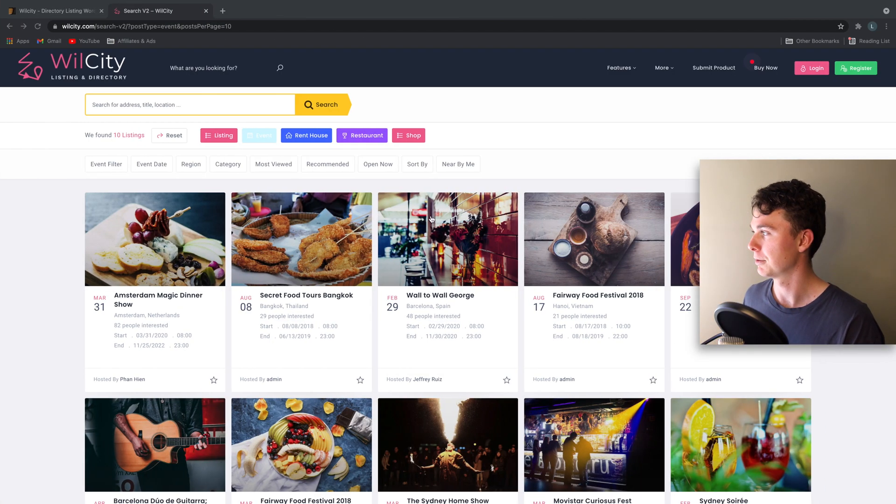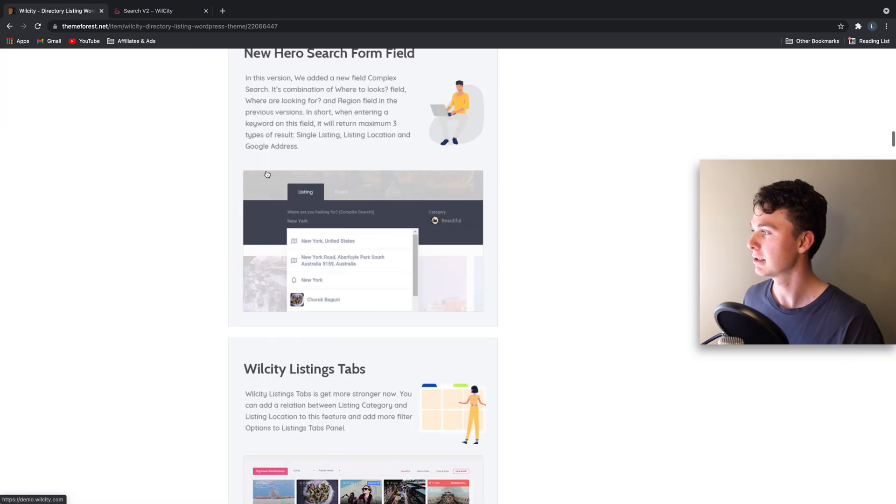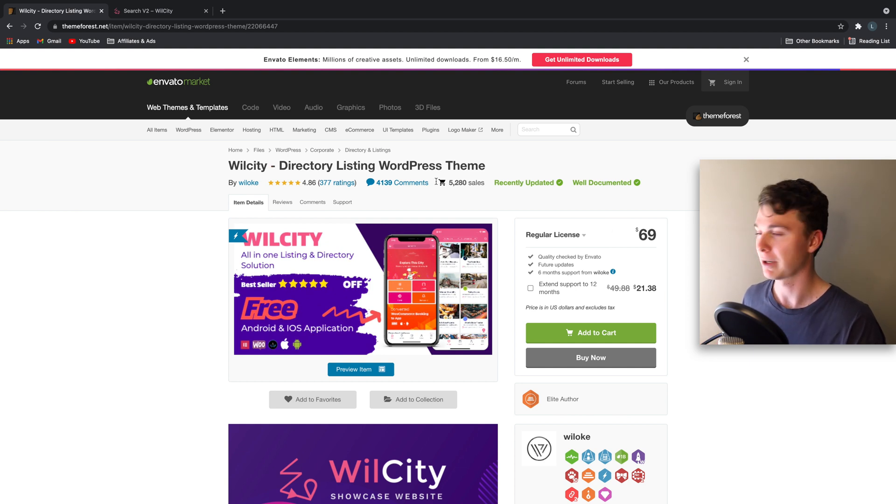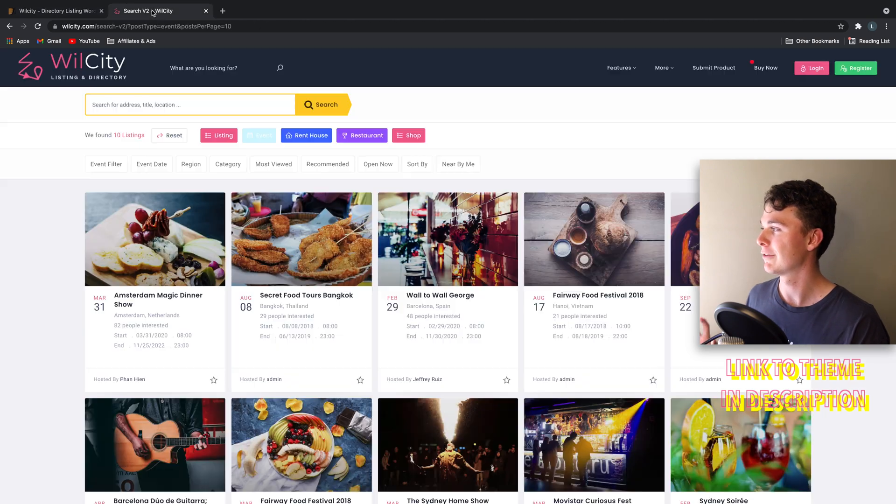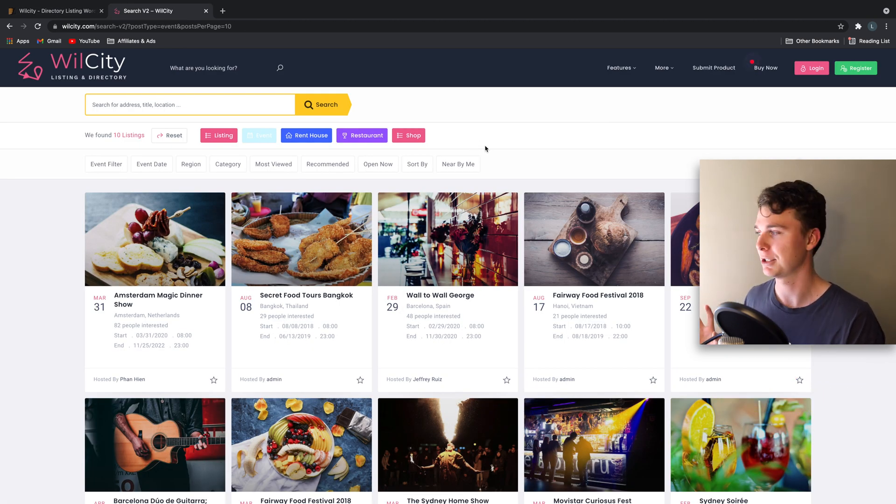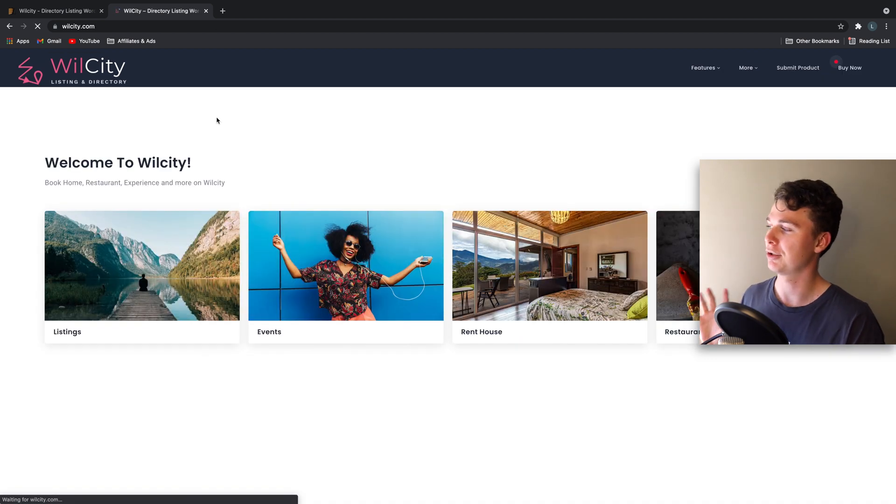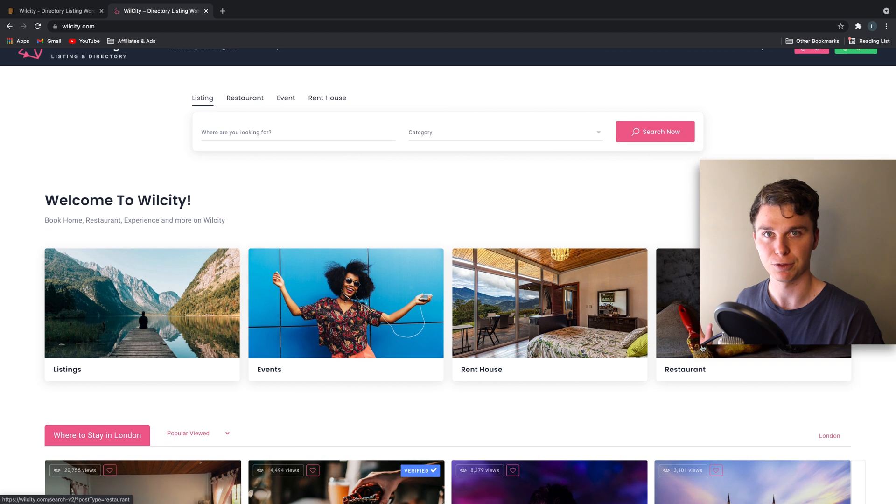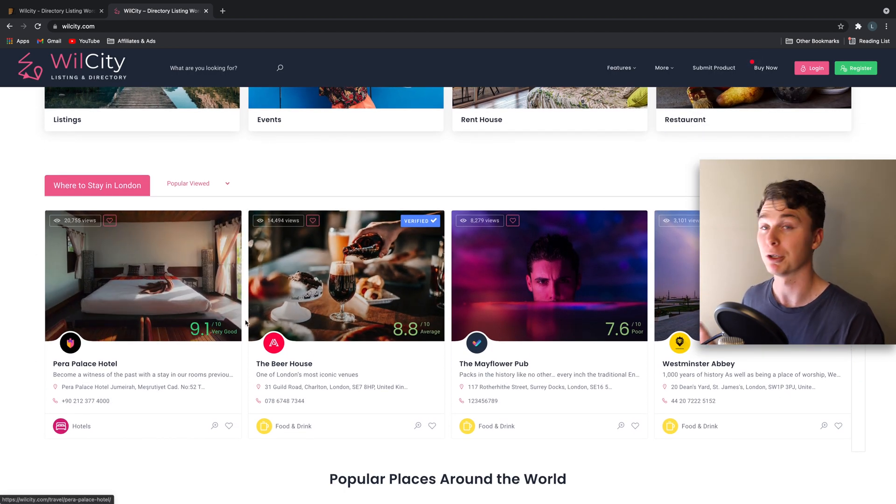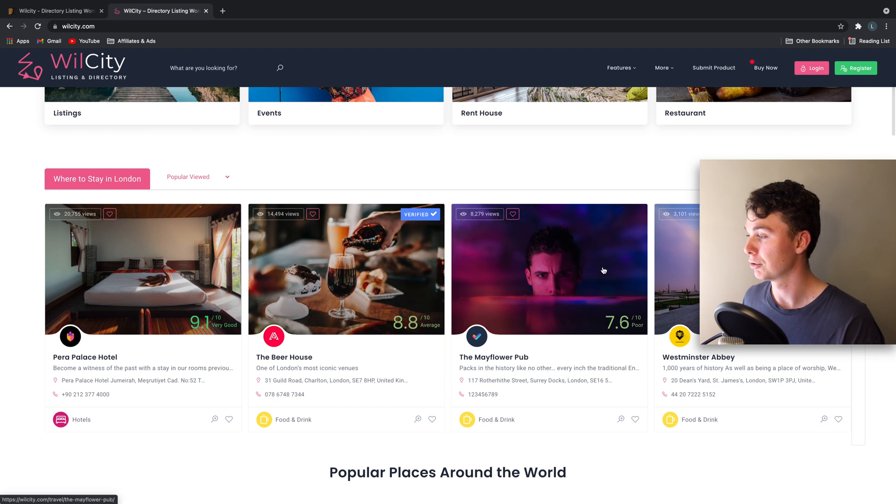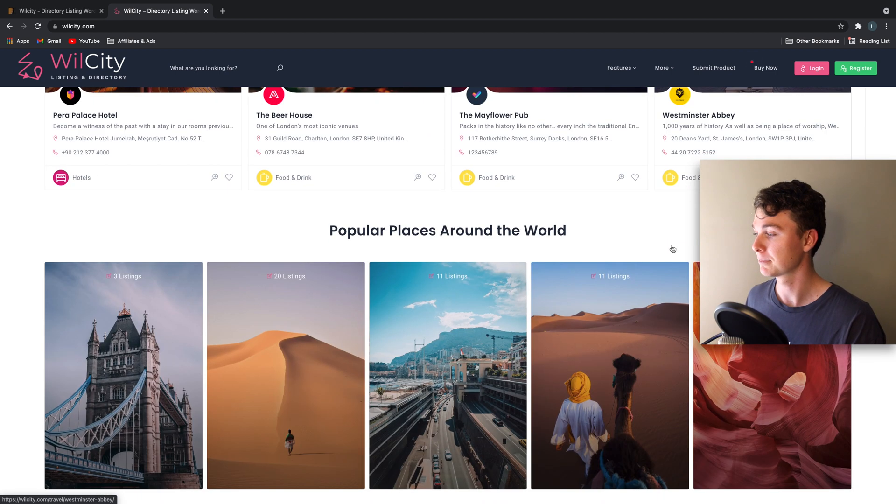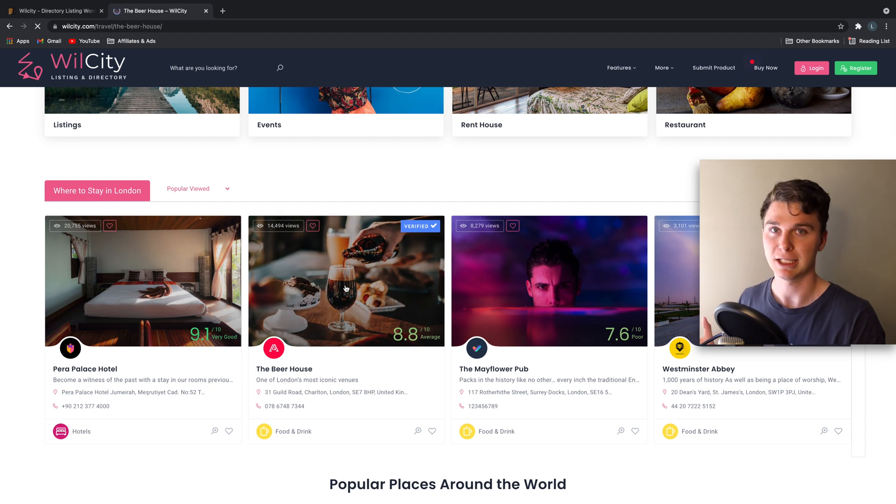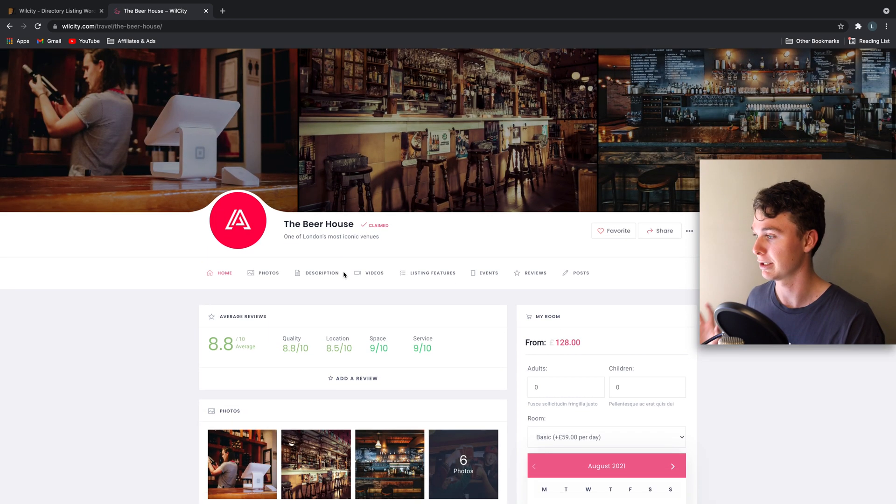So number two is the Will City directory theme. $69 again. This one's also got great ratings as you can see 4.86 stars. Now what I love about this theme is that it's super complex and offers lots of customization. So this theme allows you to do anything you want from listings, events, houses, restaurants, you name it. Have a look down here you can have a look at what these listings offer. We've got gorgeous photos, information on how many views they've had and when you click on these you can really see the detail to attention that's gone into these listings.